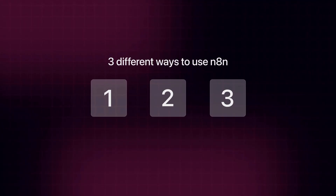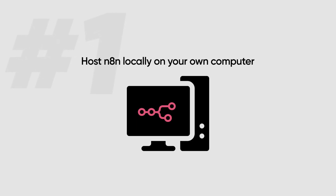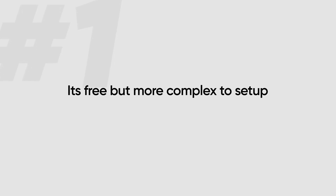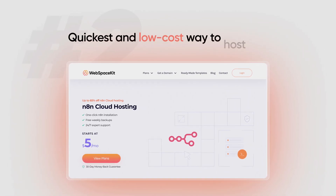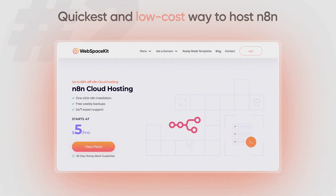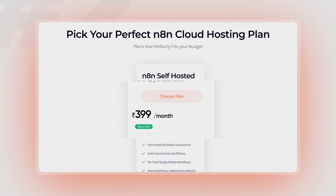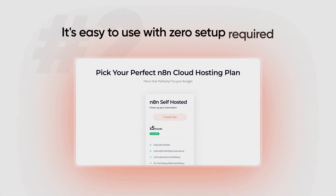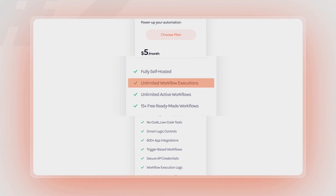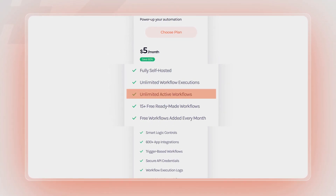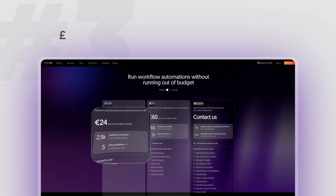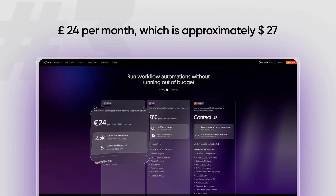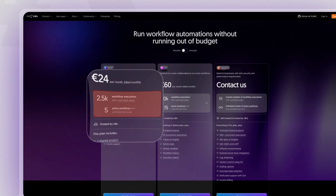There are 3 different ways you can use N8N. The first option is to host N8N locally on your own computer — it's free, but more complex to set up. The second option is using Webspace Kit for hosting N8N, which is the quickest and lowest-cost way, at $5 per month or 400 rupees per month, with zero setup required, unlimited workflow executions, and unlimited active workflows. The third option is the N8N cloud, the official platform, which costs £24 per month (approximately $27) and has more limited features.